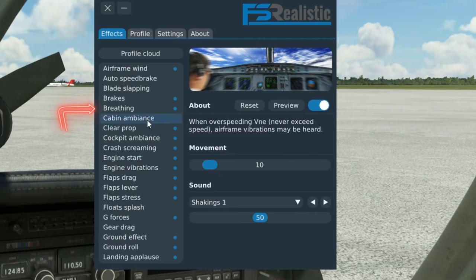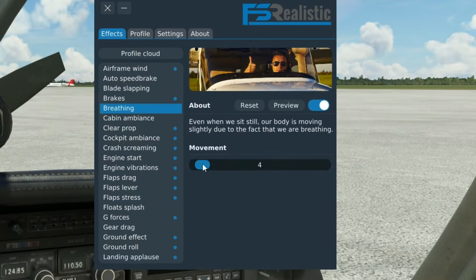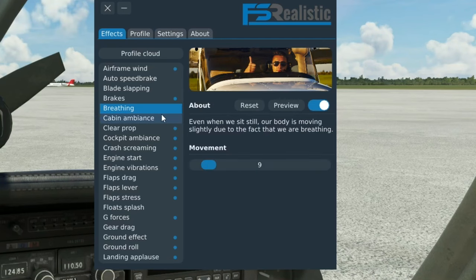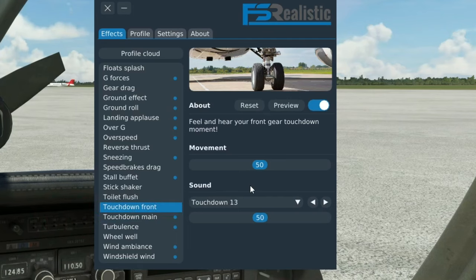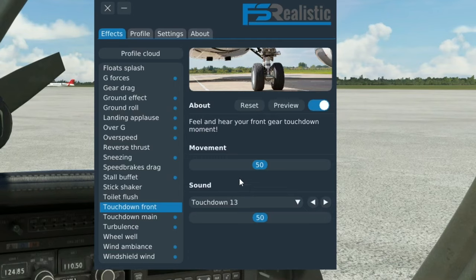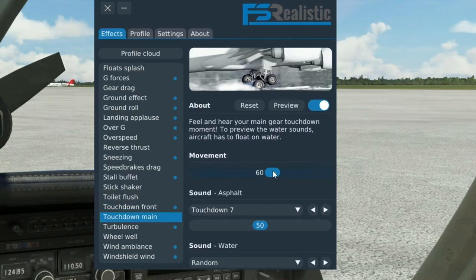The other one that really gets me is the breathing. In VR, it really is too much movement when we're breathing, so I'm going to turn that one down as well. The other ones I want to adjust would be the front touchdown and the touchdown main. When I make a hard touchdown, it looks like my head is almost going to hit the ceiling of the aircraft or go through it. I think that's just a little bit unrealistic, so I'm going to turn this one down and set that to 15%.